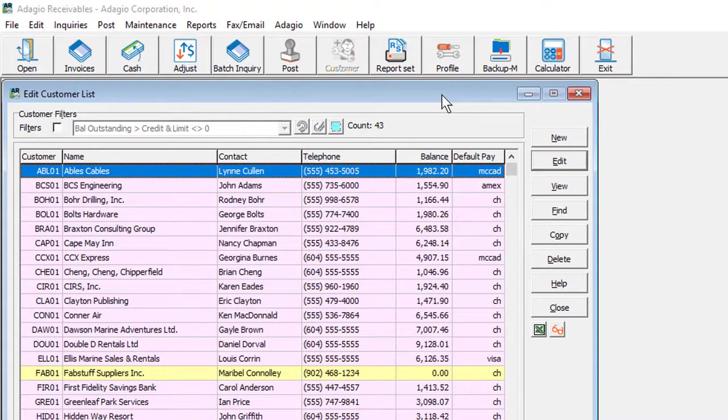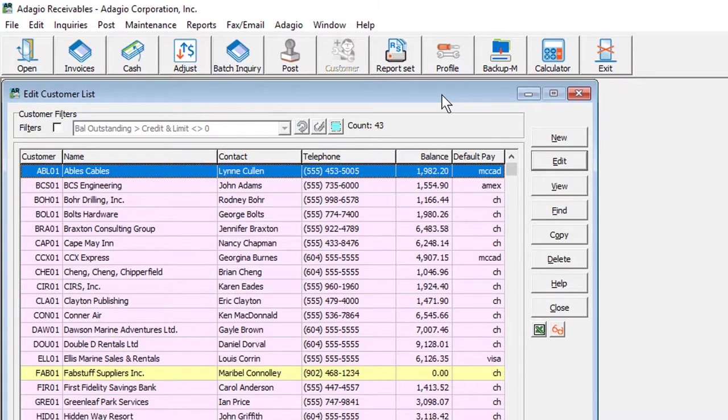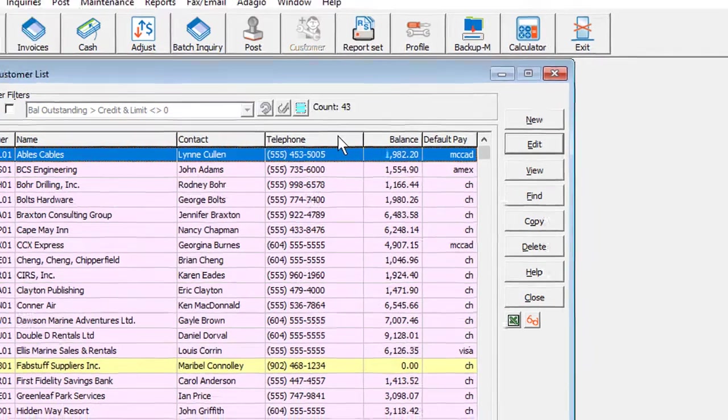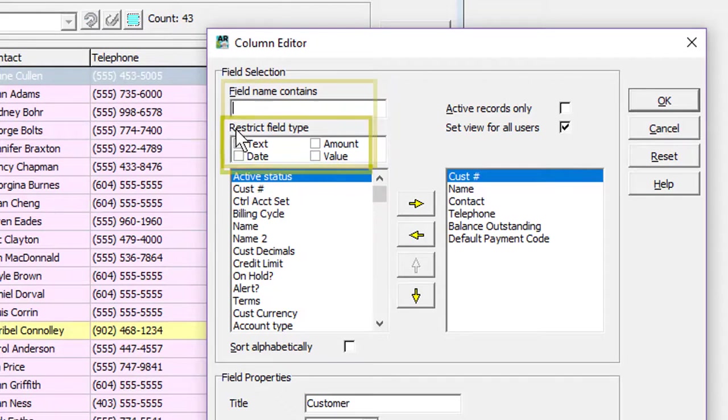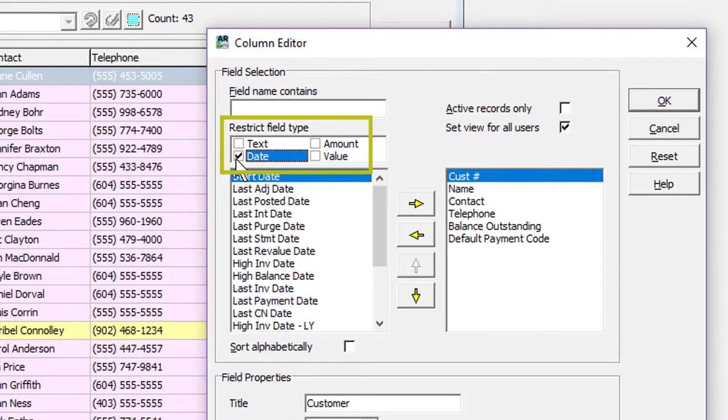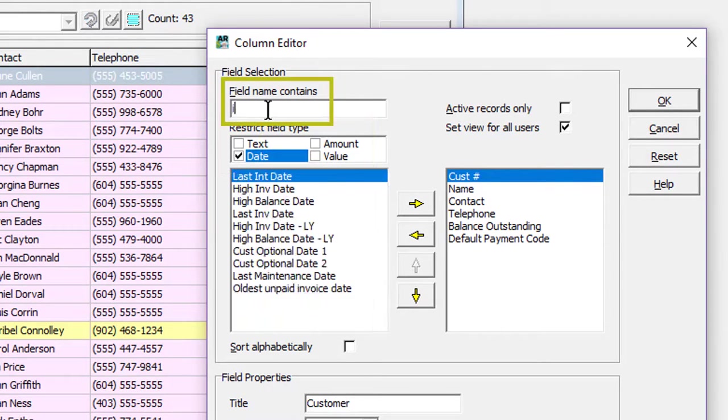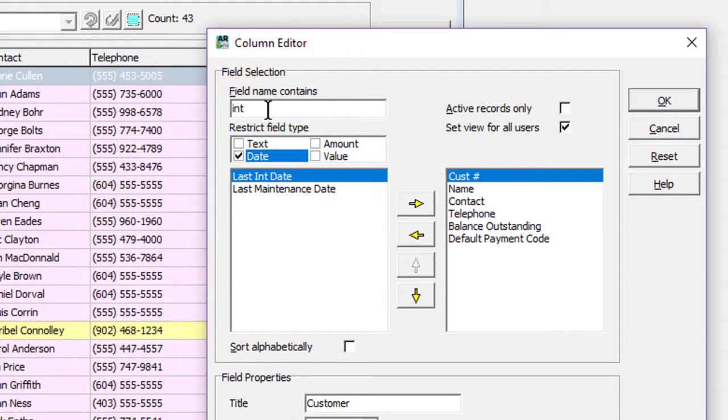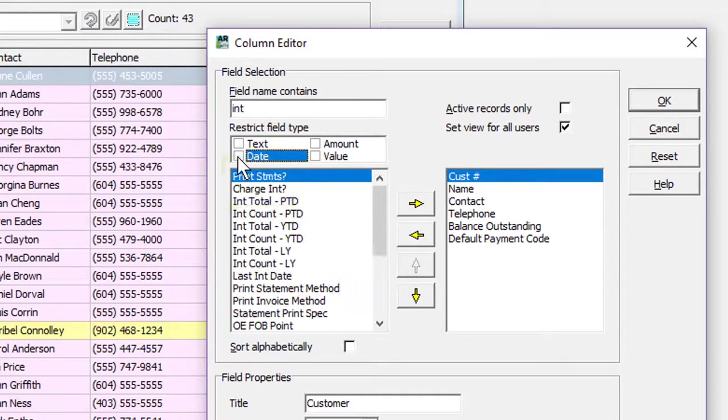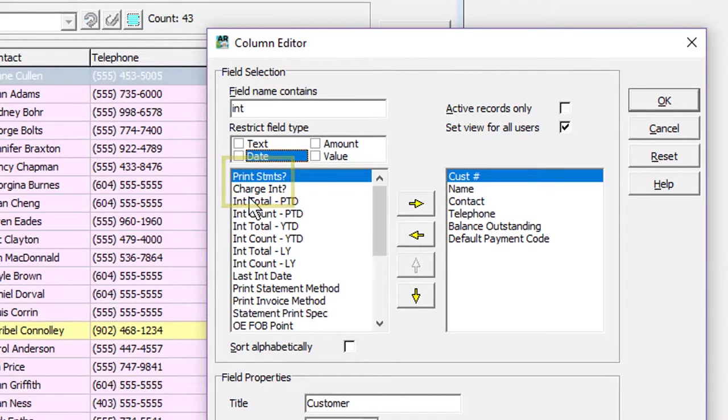Two new common features have been introduced to Adagio in this upgrade. One is the ability, when accessing the column editor, to search for desired fields, either by the data type, or by entering a portion of the field name. True-false fields are part of the text selection. For tables with many fields, this should make it even easier to locate desired information to display on the grid.